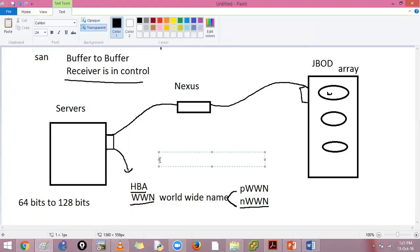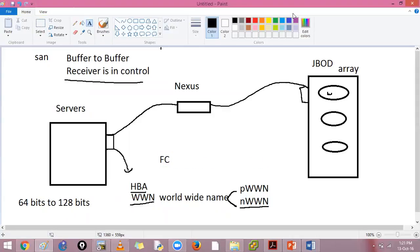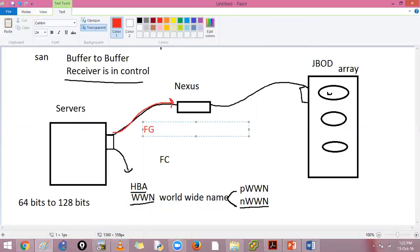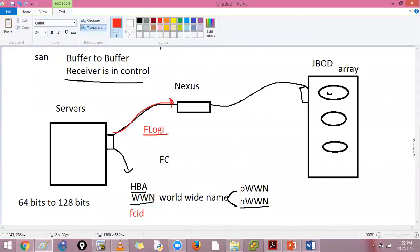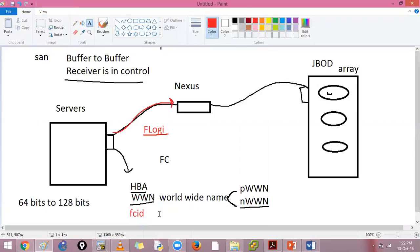What we are going to use here is fiber channel. The moment I turn on the adapter, it is going to perform a login on this device. This login is called your fabric login - FLOGI. The moment I join the fabric, I will contact my device and perform this FLOGI process. What is the IP address of this? You have something called FCID - Fiber Channel Identifier. This is your IP address of your SAN. In storage area network, your FCID will be 24 bits.